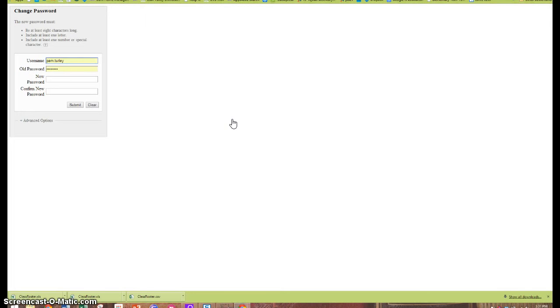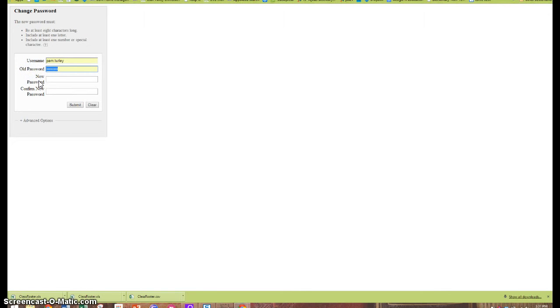Since I'm not really changing my password here, I'm just making sure that the password for all of my accounts are synced together. I'm just going to enter my password, my existing password three times.